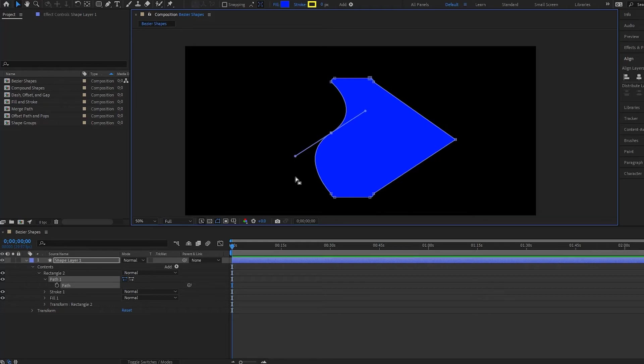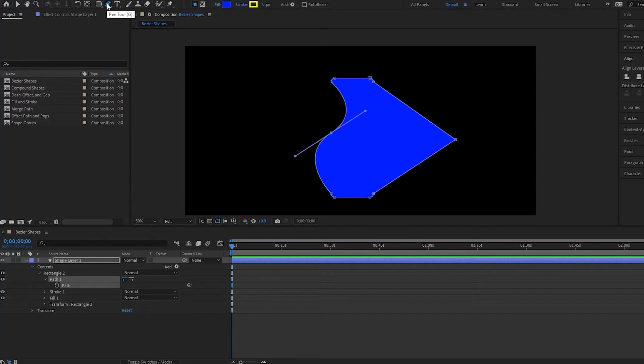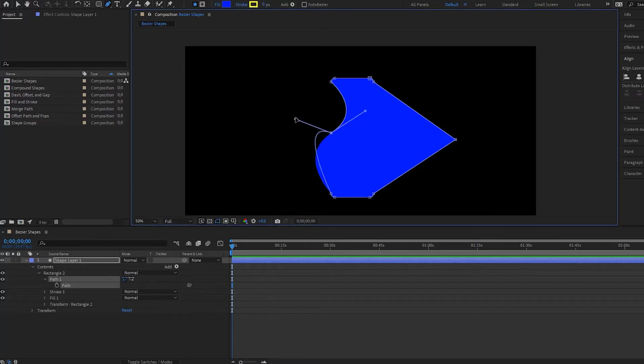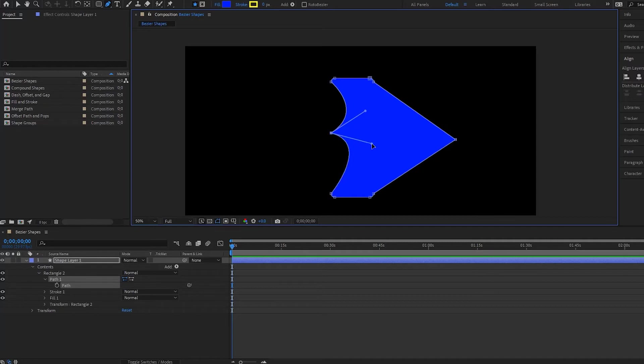Now if I want to make these just Bezier where I can move just one point, I go back to my pen tool here and then hold down alt or option on the Mac and move my handle to where I want it to be.